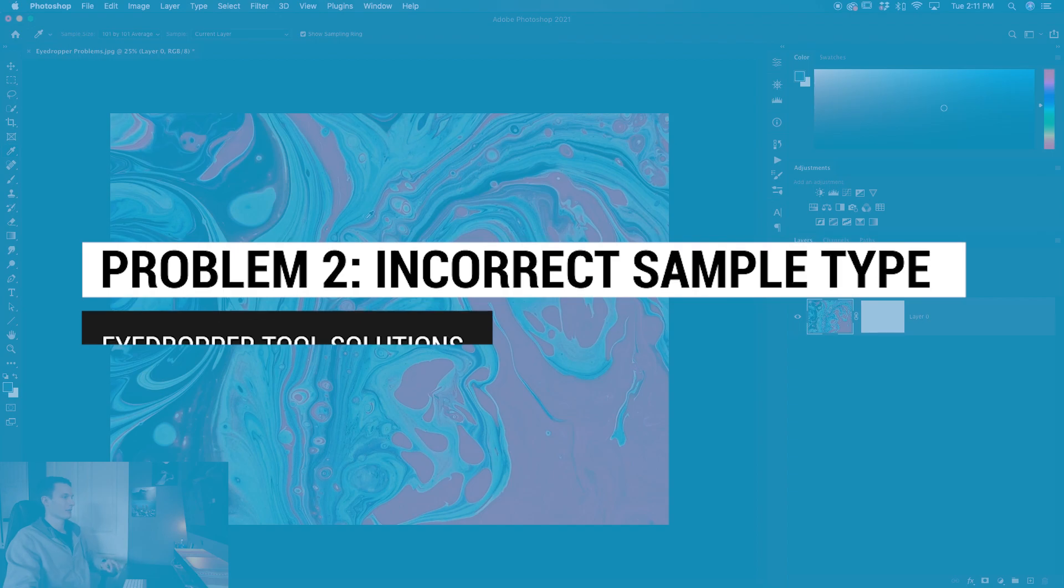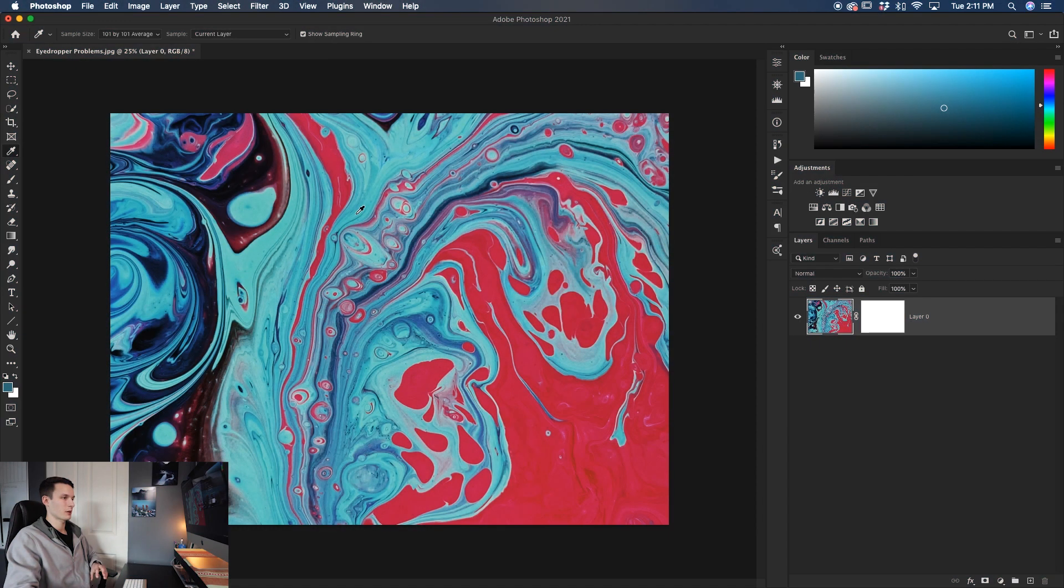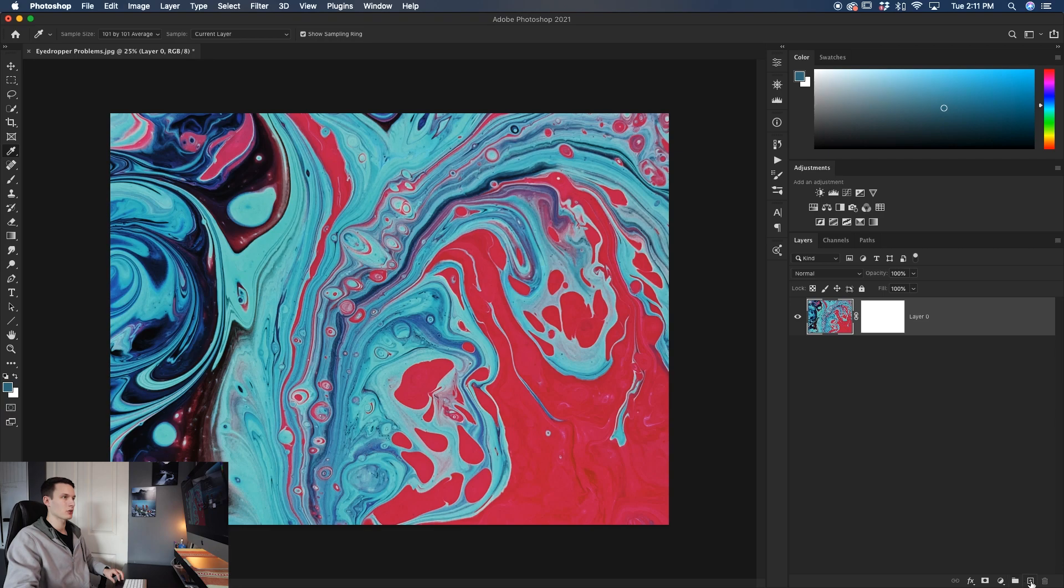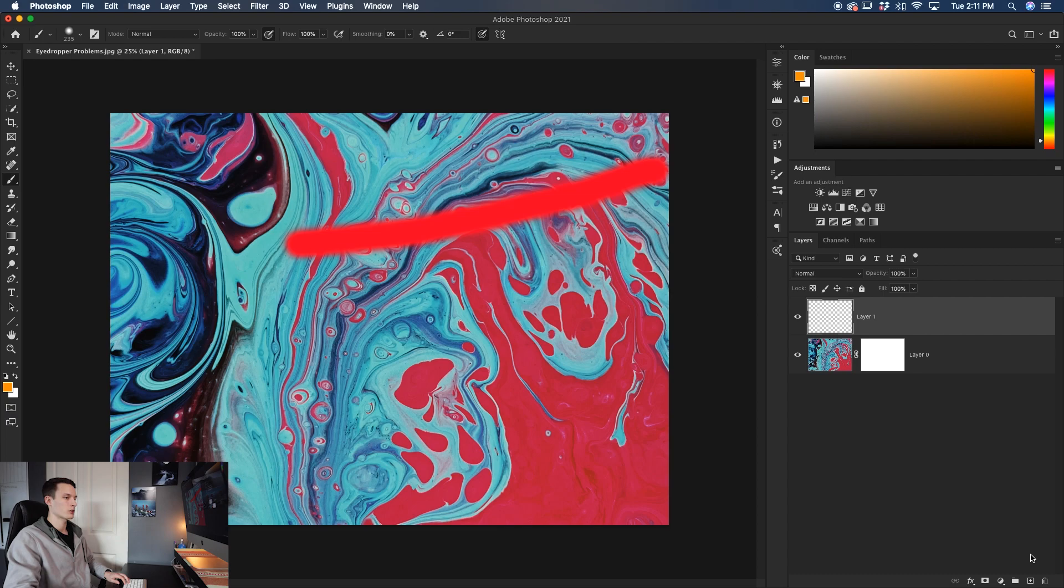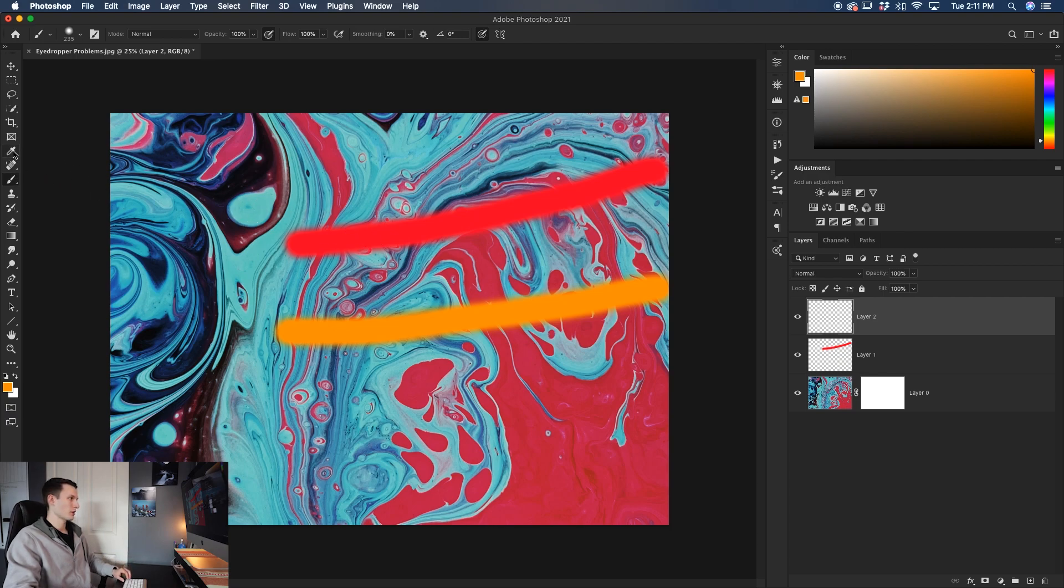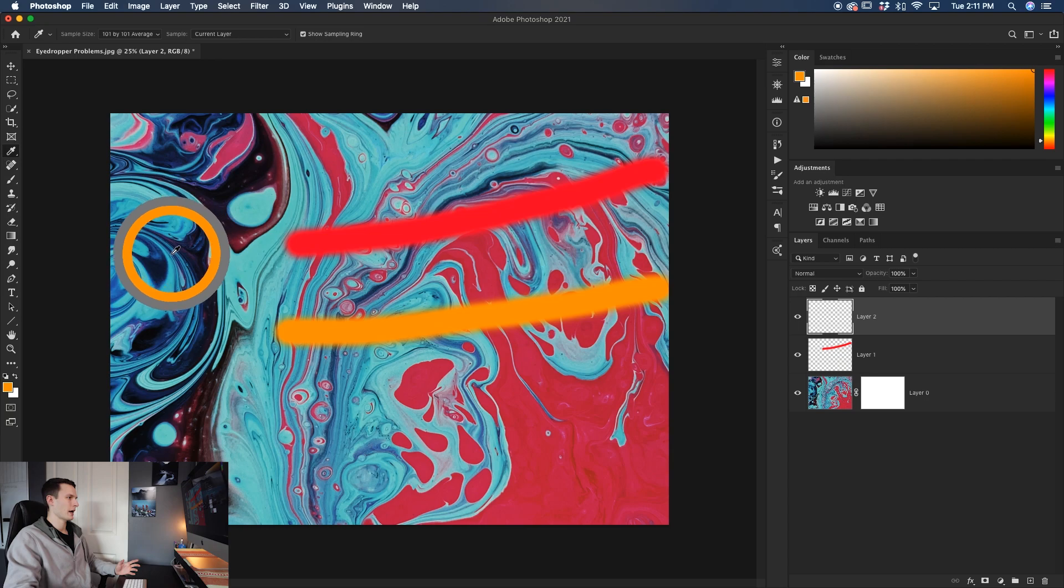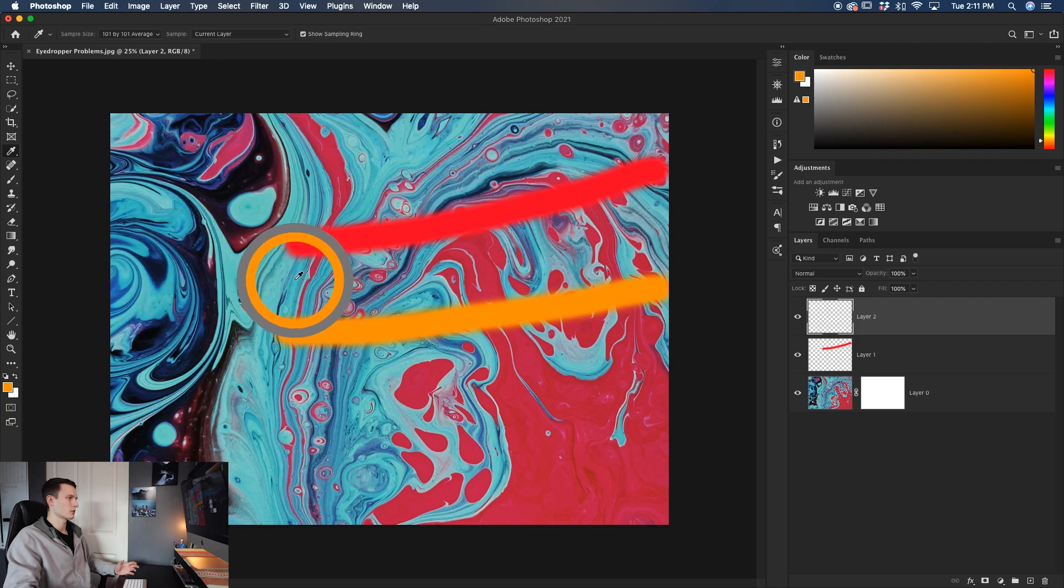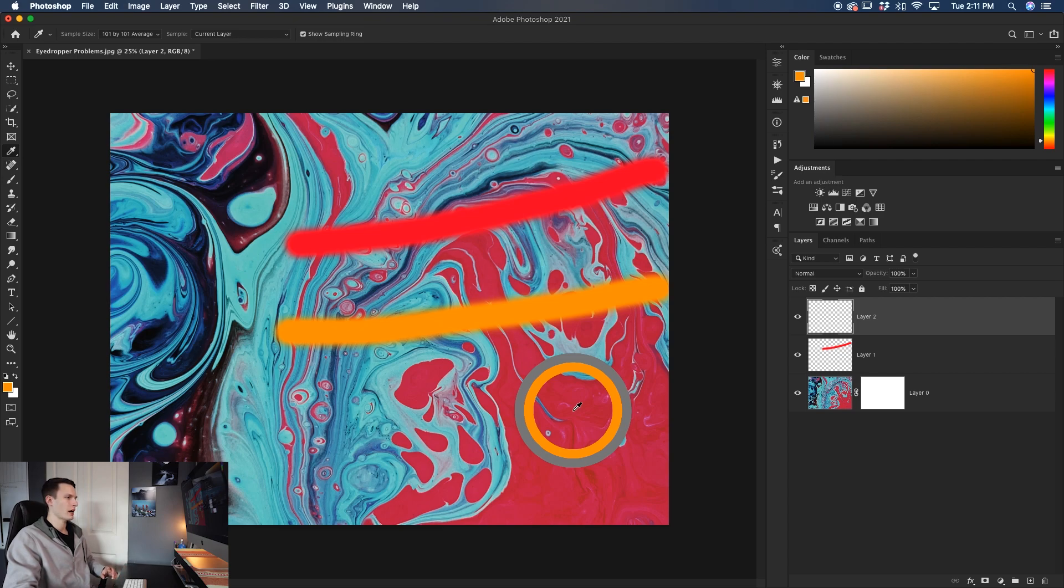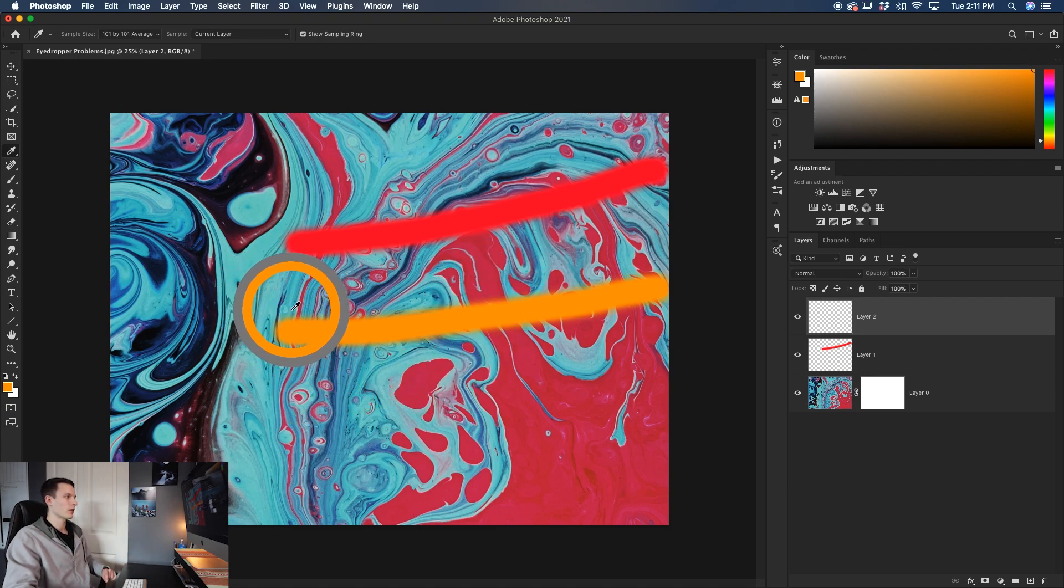Now the next problem you might have is that you aren't actually sampling the colors that you want to be sampling. So to give you an example, I'll create a new layer and then I'll just paint a red streak across here and then I'll go and paint an orange streak on a new layer down here. So let's say I want to now sample these colors. Grab my eyedropper tool. I'll go and click around my image, but this time I only have the orange color sampled everywhere I go. This is a very similar problem to what we had before. And looking at our layer, we don't have a layer mask, so why is it only sampling the one color still?